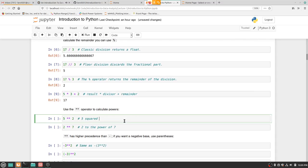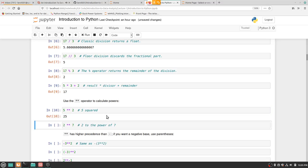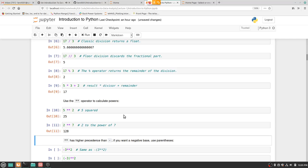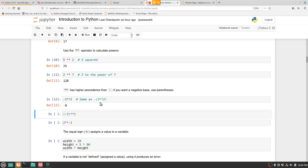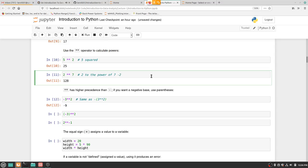With two asterisks, that means 'to the power' — so 5**2 = 25, and 2**7 = 128. However, negative 3 to the power of 2 gives negative 9 — what Python reads is 3**2 = 9, then multiplied by negative 1. The way you describe a negative number in Python is just with a minus sign, so to get positive 9, put the 3 in parentheses: (-3)**2 = 9.